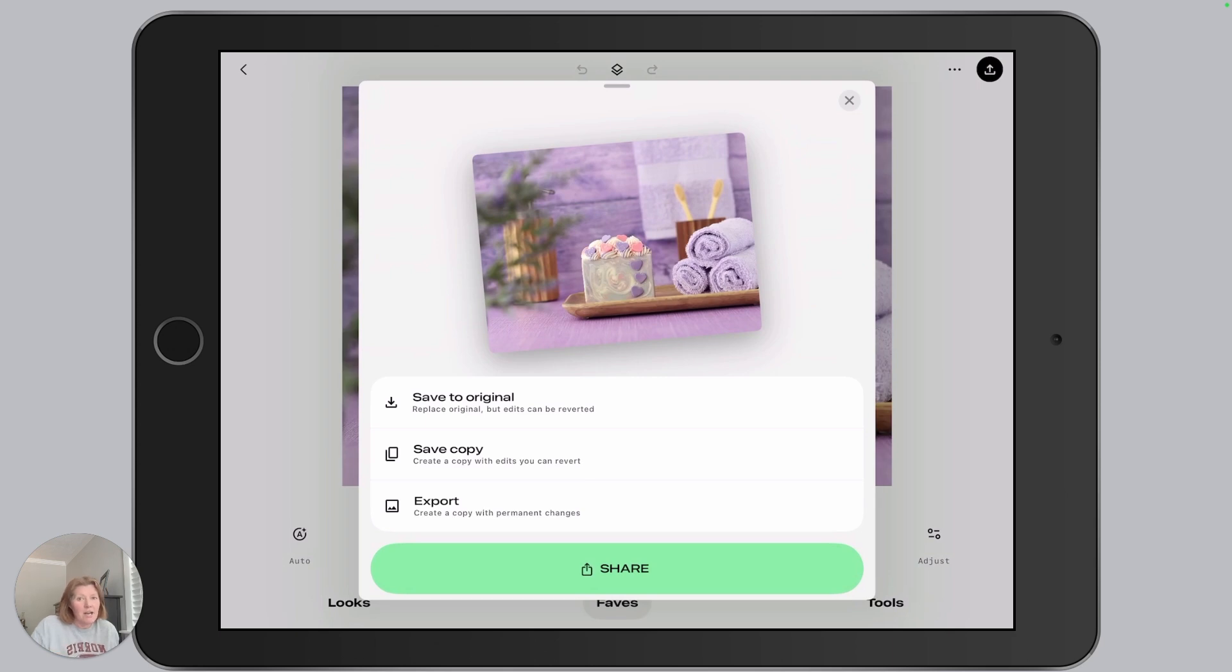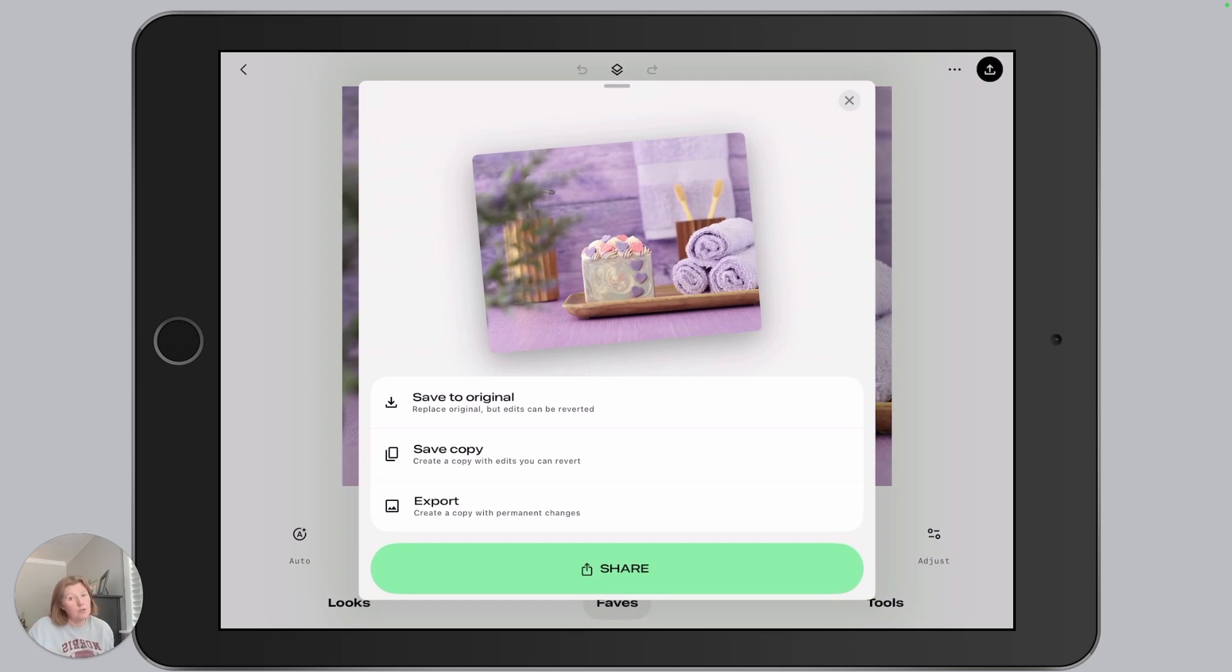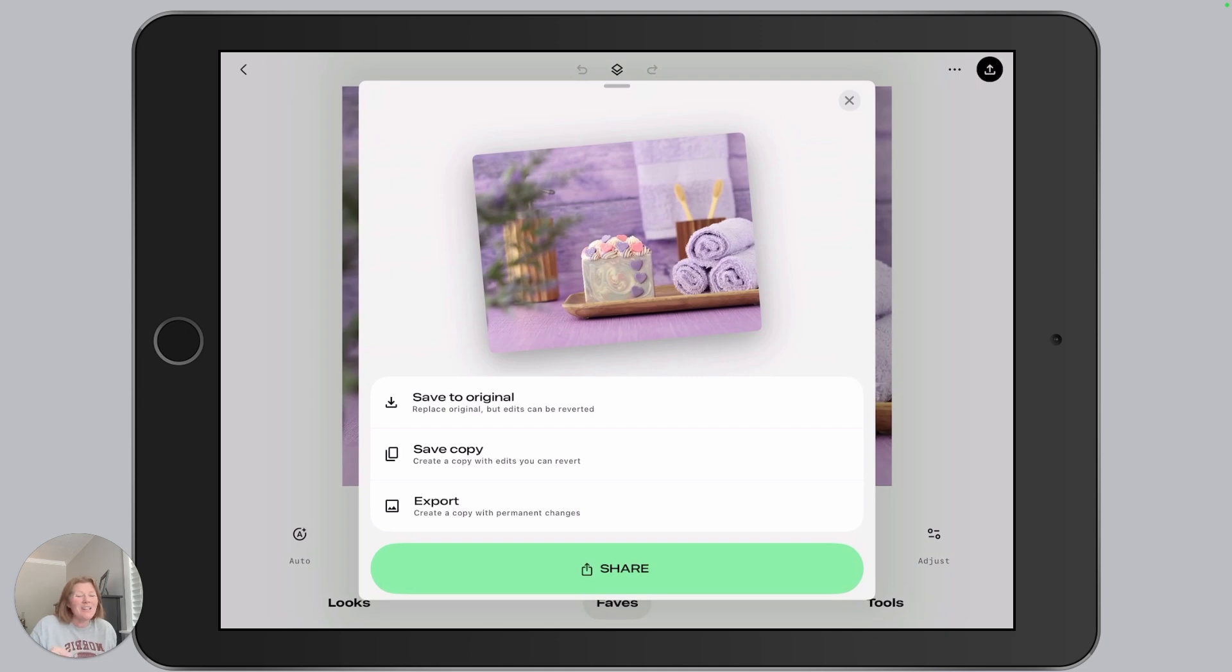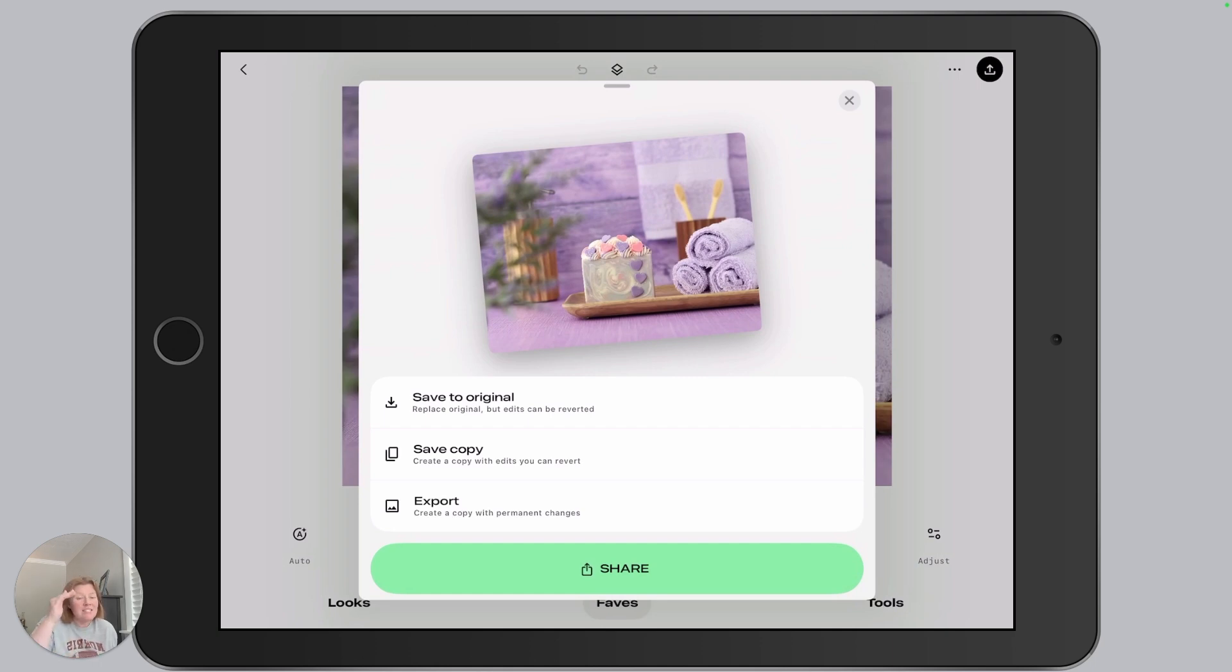So the image size and the format and quality, it's not going to apply those adjustments. Save a copy, what that does is it adds a new photo. So it creates a copy of your photo with edits that you can revert. It also allows you to select that image and open it back up in Snapseed and you can see the entire edit stack and make adjustments to edits you've already done.